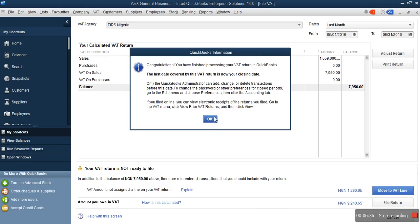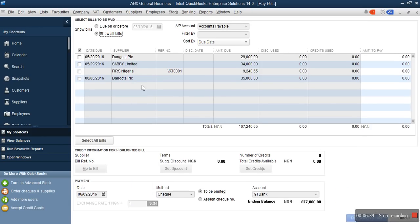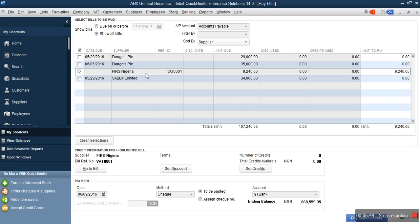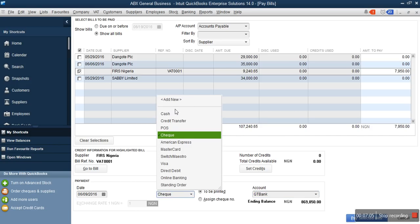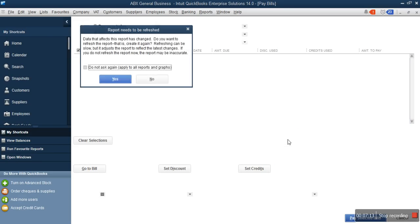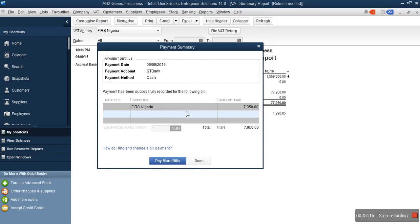You will see a congratulations message: 'You have finished processing your VAT return in QuickBooks.' Click OK. The amount now shows 7,950, which is the actual amount we are paying to FRS. Select the bank account — GTB — and the payment method — cash — then select the date. Click Pay Selected Bill to complete the payment.